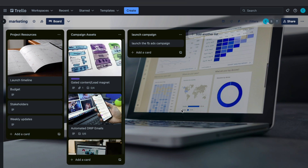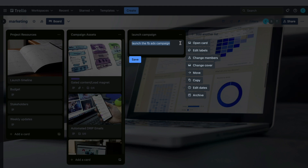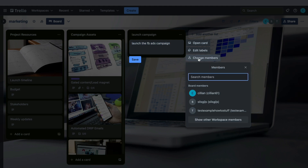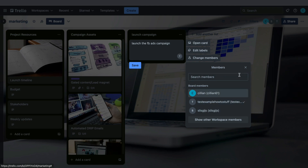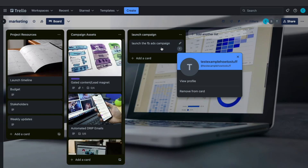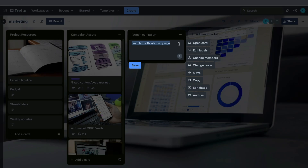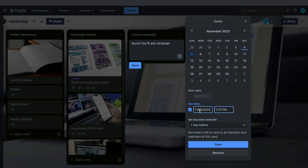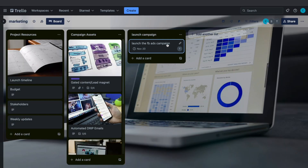Now that we have added our team members, we can assign the tasks to specific team members. Let's say we want to launch the Facebook ads campaign and assign this task to a specific person. Click on the edit icon and then click on Change Members, and assign it to a person. Now you can see that person is assigned to this task. If you want to set a due date, click on Edit Dates and change the due date — let's say November 20th at 12pm — then click Save. Now you can see 'Launch Facebook Ads Campaign' has to be done by November 20th by that person.